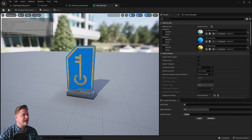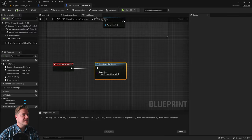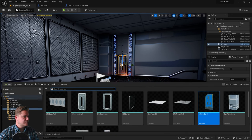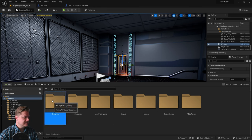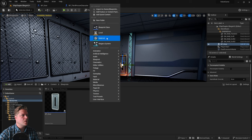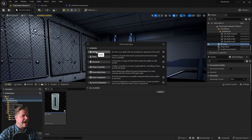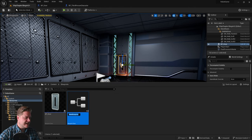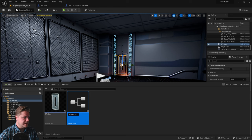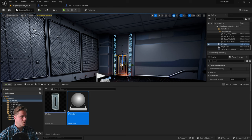The key card is imported and set up, so we can save and close it. Now we need to turn it into a blueprint, so go into the blueprints folder, right-click, blueprint class, actor. I'm going to call this BP underscore key card — I almost called it M underscore key card, that would have been a mistake since it's a blueprint not a material.